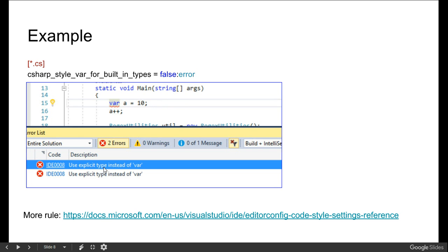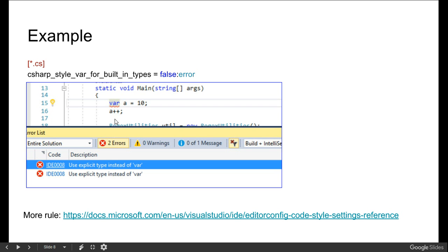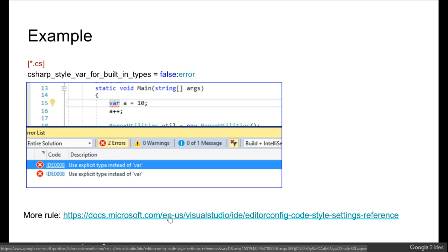If we are directly initializing any value to a type, it should not be var. You can find some more rules over here on the Visual .NET coding settings.